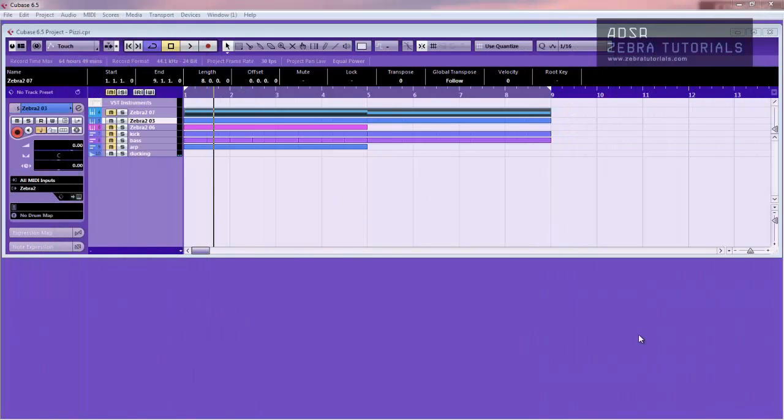Hi there, welcome to this video on U-he Zebra. Today we're going to start a little series where I'm going to show you different types of pads, how to create a basic pad and then taking it through to things like rhythmic pads, gated pads, all kinds of different stuff. So let's just get right on with it.